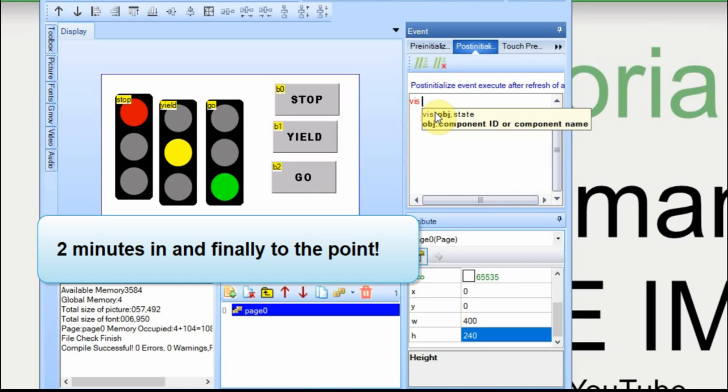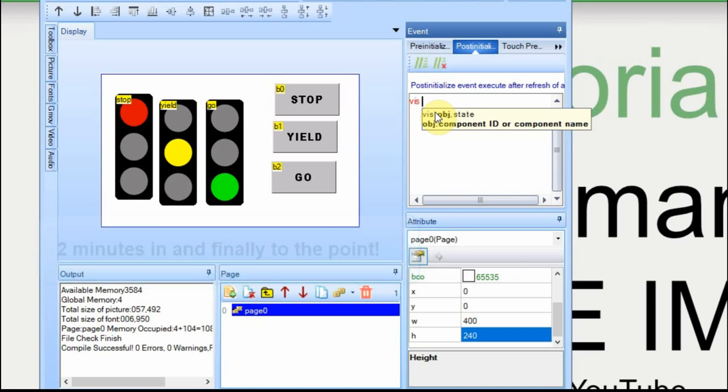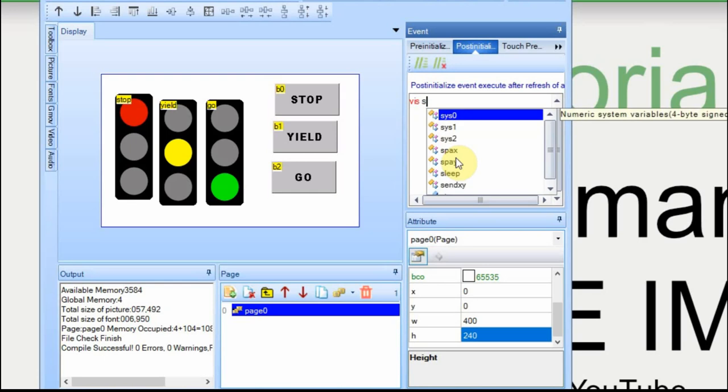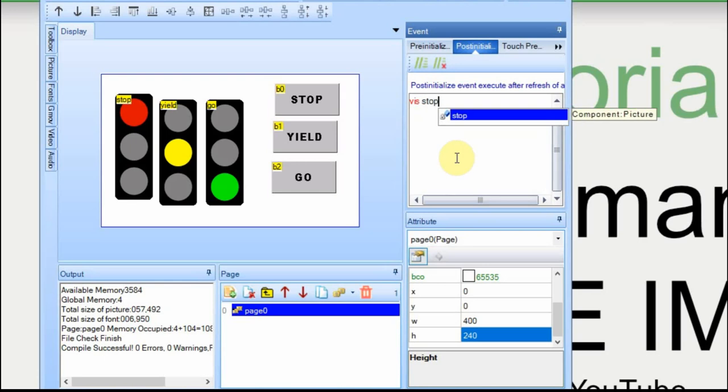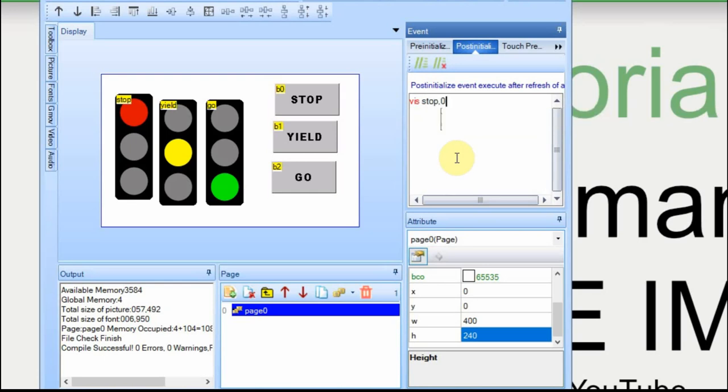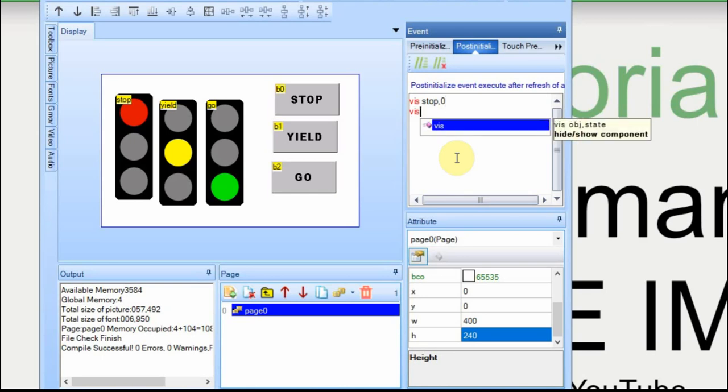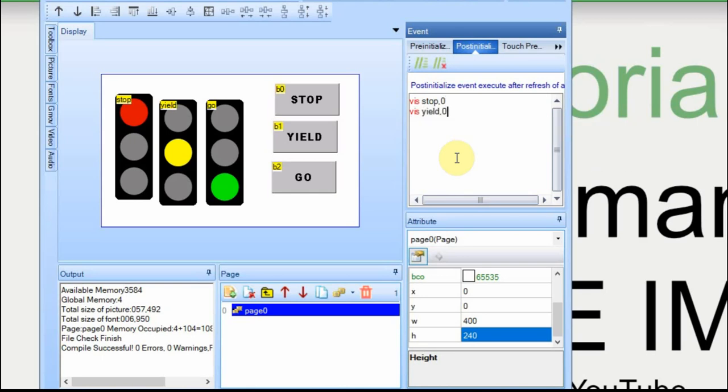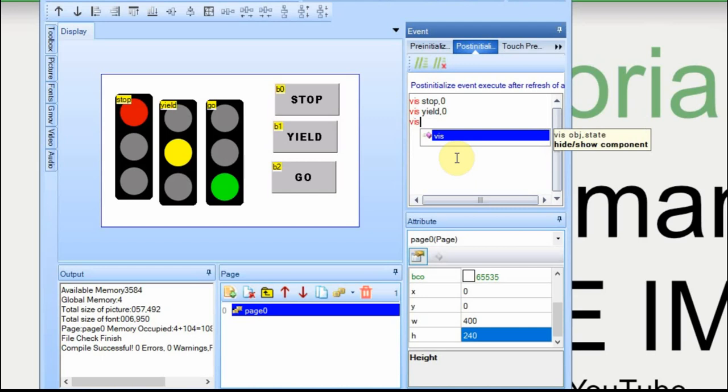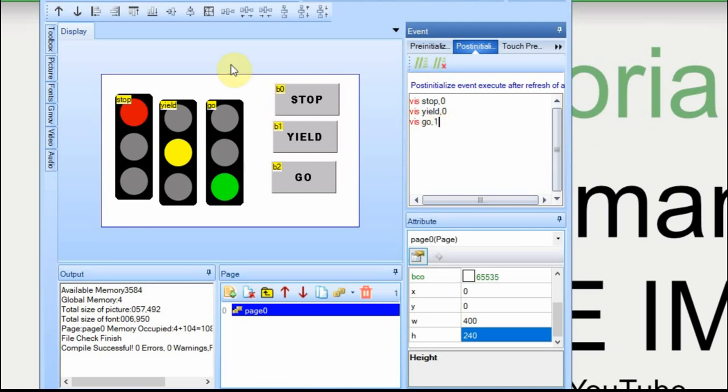This is why I renamed the objects so that it will be easier to type in as we go. You put the name of the object, and then a zero if you want it to not display, and a one if you want it to display. The only one we want on is the go.